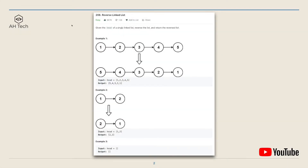In this question, we are given the head, which is the first list node of a singly linked list, and we have to reverse the list and then return the reversed list. In example one, we have a linked list where node 1 points to node 2, node 2 points to node 3, and so on to node 5, so the reverse linked list will be node 5 pointing to 4, 3, and so on.